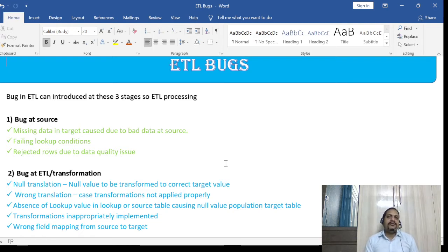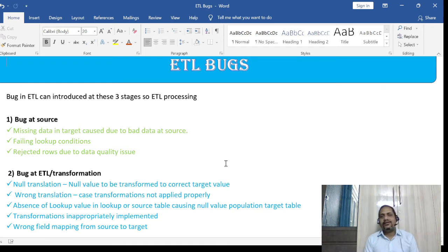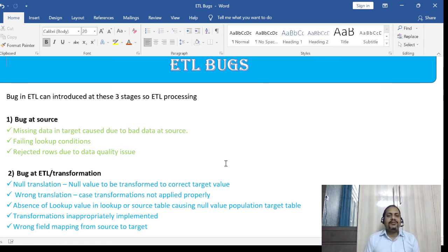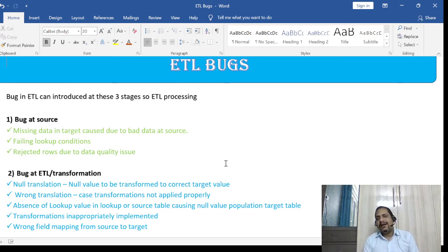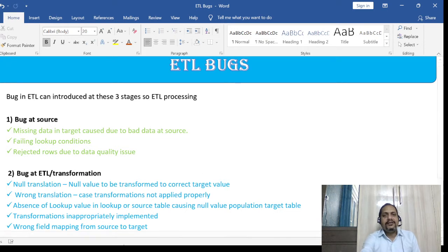So what is a defect or bug? Any kind of deviation with respect to the functionality of your software is called a defect. If your software is not behaving as per your expectation, that is called a defect or bug. Similarly, for ETL — you have ETL jobs, and an ETL job is supposed to perform the transformations defined in a particular mapping. If it is not able to perform that, or there is some problem, that is called an ETL bug.